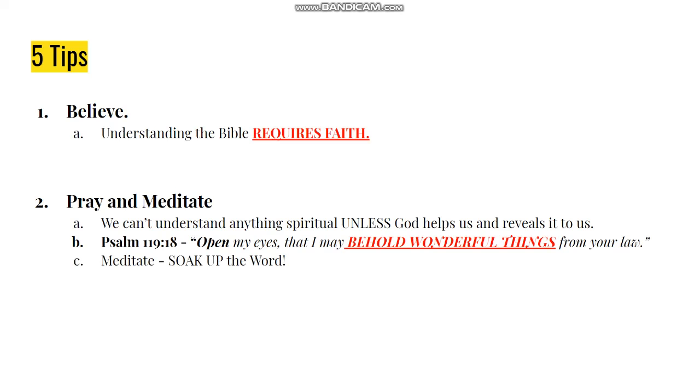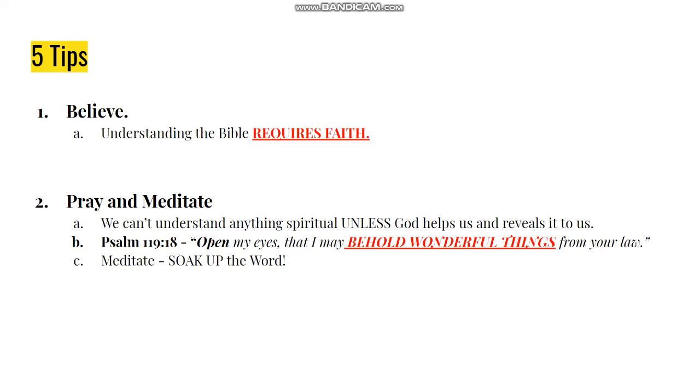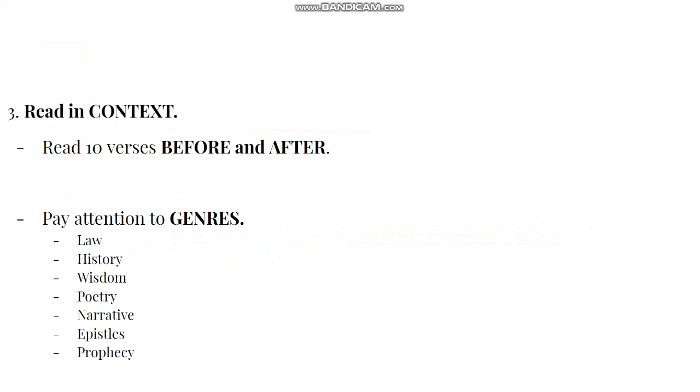And then you want to meditate. You'll find this in Psalms a lot. The Hebrew word Haggah - you want to chew it, to ruminate. Let it go over and over again in your spirit, in your mind. Soak it up. Soak up the Word of God. As you're praying, you're crying out for God to open your eyes so that you can see beautiful things in His Word. Saturate yourself with the Word.